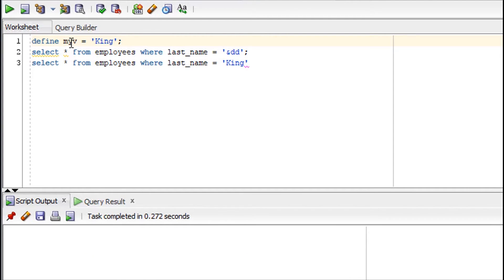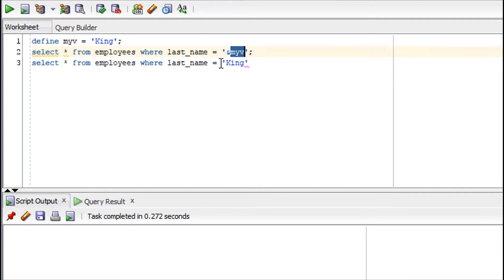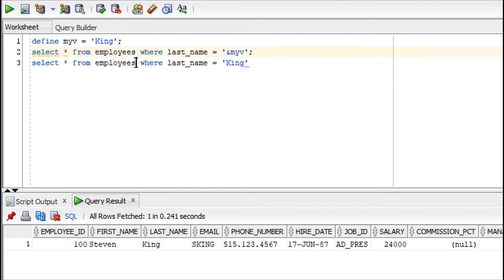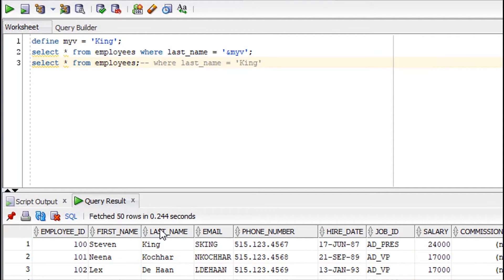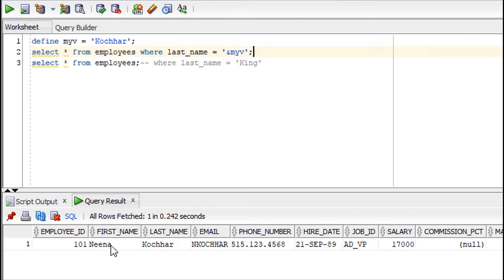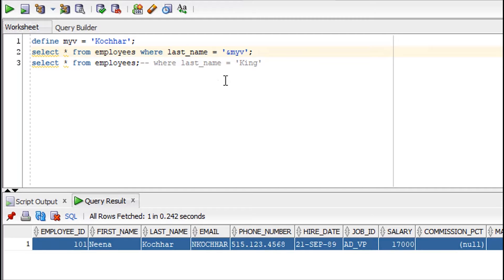I have defined my variable inside the environment using DEFINE. So when I run the query it won't ask me for the value of the variable because it's already set in the environment and it will directly give me the row. Now let me change the value — I'll set the last name to 'Coacher' and run the query, and you can see it is giving the value for Coacher. So this is nothing but your substitution operator taking input at runtime.